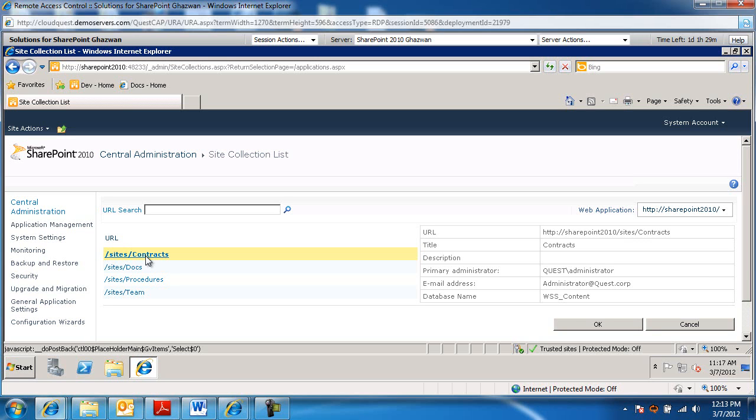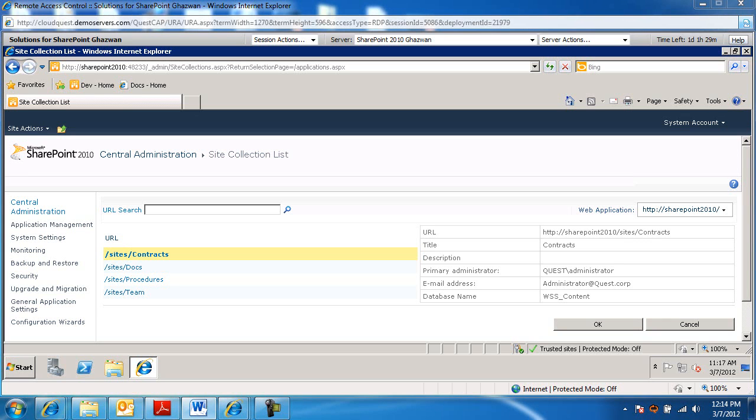So this is the one I'm going to be working with. I will be moving this to a different content database. I'm going to call it contracts. So let's go ahead and do that.